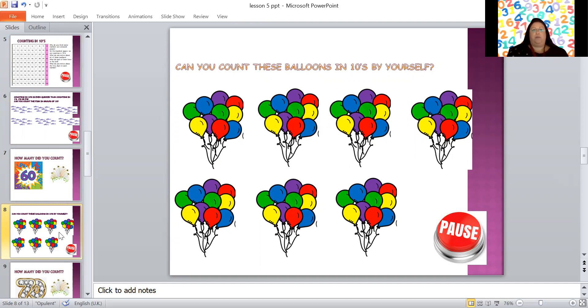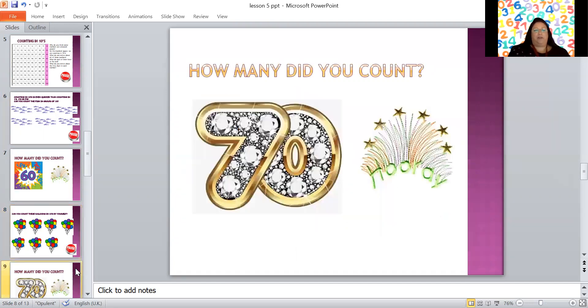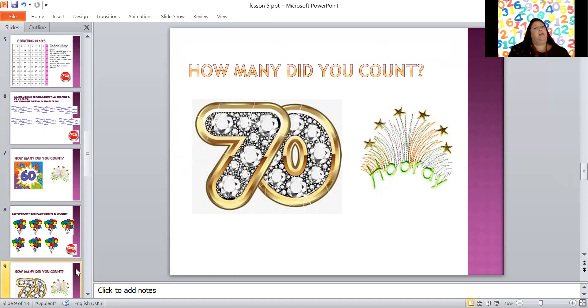Hello, welcome back. How many bunches of balloons did you count? Did you count 70? Brilliant, well done. And remember you've got to be really careful about counting in tens. These tens numbers, don't get confused with 17 which is a 1 and a 7. This is 70 which is a 7 and a 0.